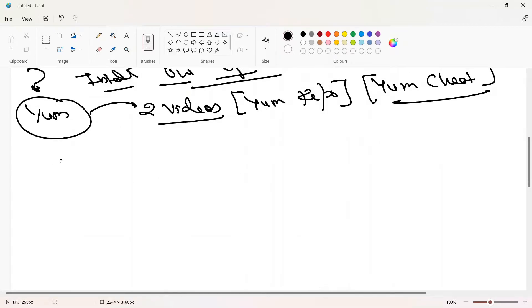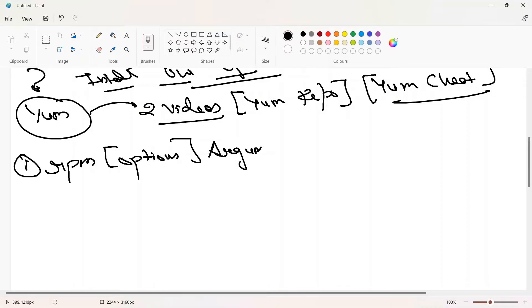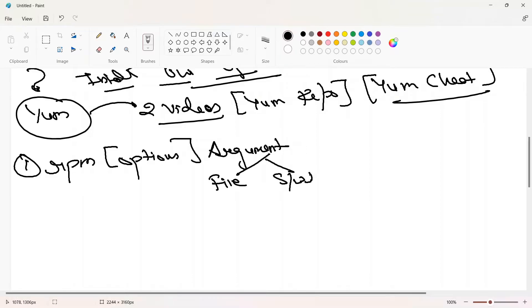RPM is a command to install or manage packages. The command syntax is: RPM command name, then options, then argument. The argument may be a file or the software name. You'll understand what this means shortly.